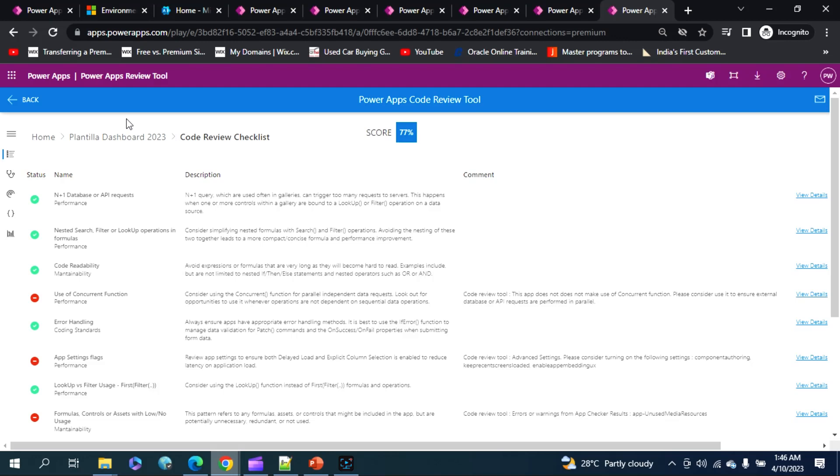That means I do have some issues in my current Power App application. Issues, I mean to say, doesn't matter whether our application is working fine, but if I followed a better code of conduct, I could have given my application with a better performance and with a better user experience for the clients, right? And then my score turns to 100 percent.